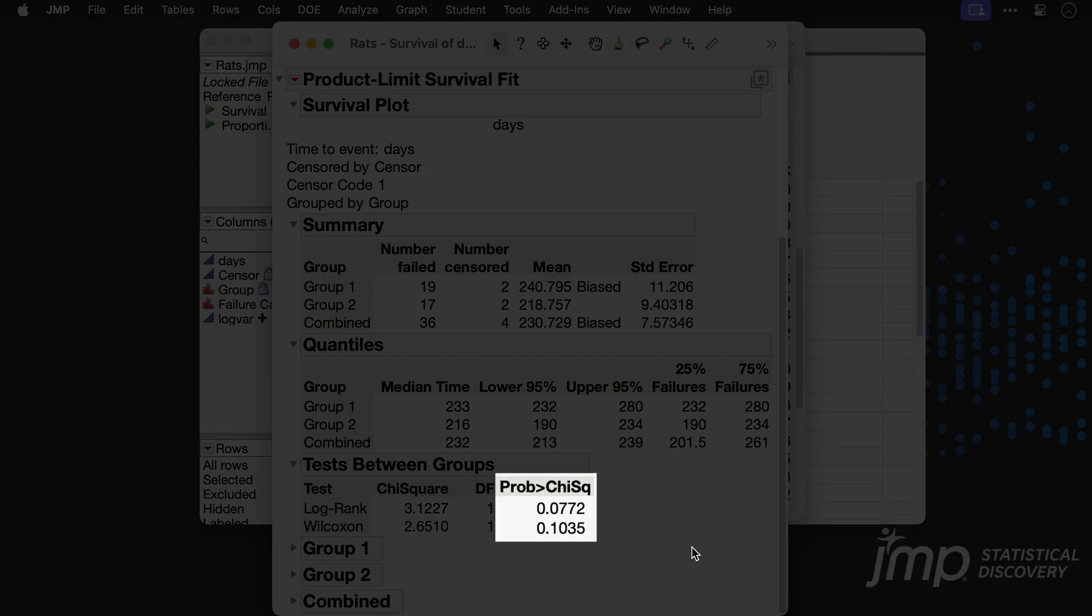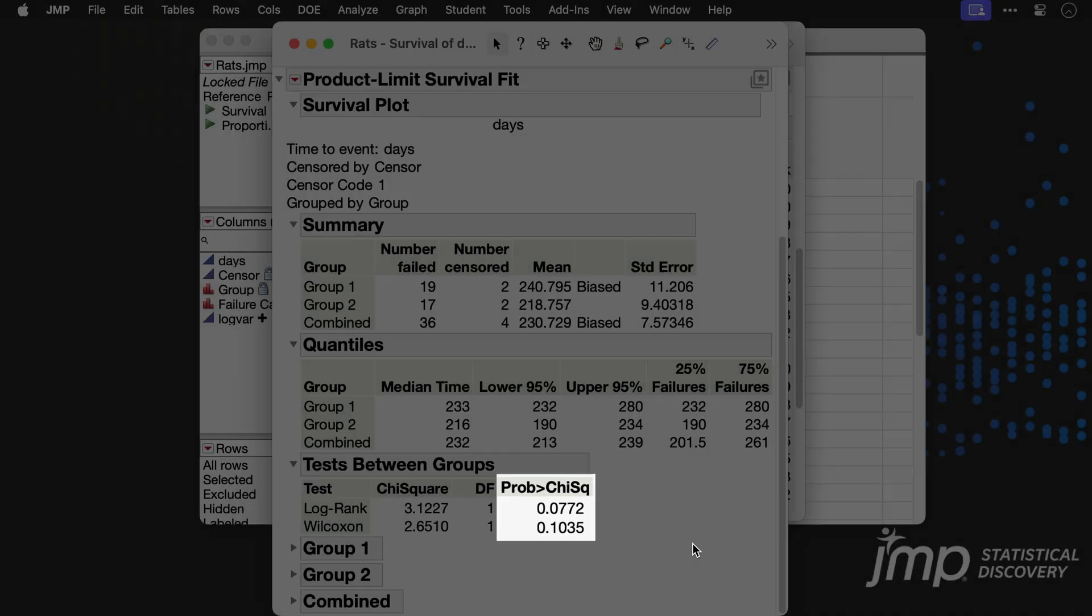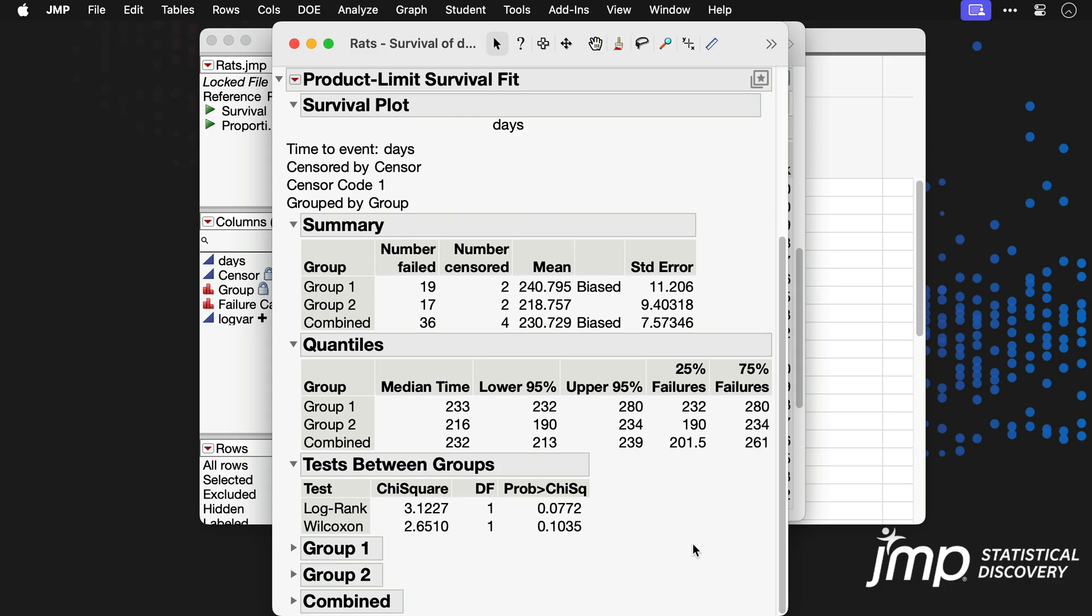Here we obtain p-values of greater than 0.05, so we might conclude that we do not have statistical evidence of a difference between groups.